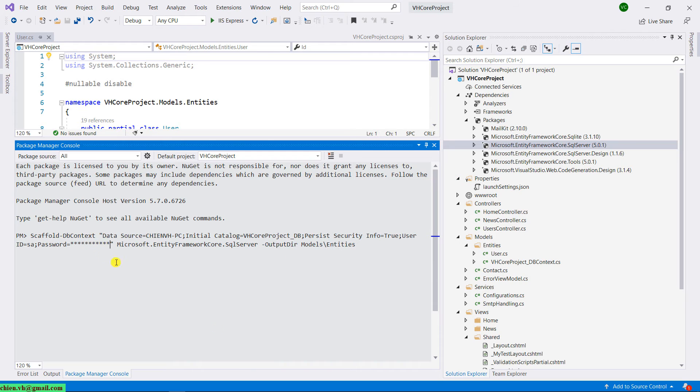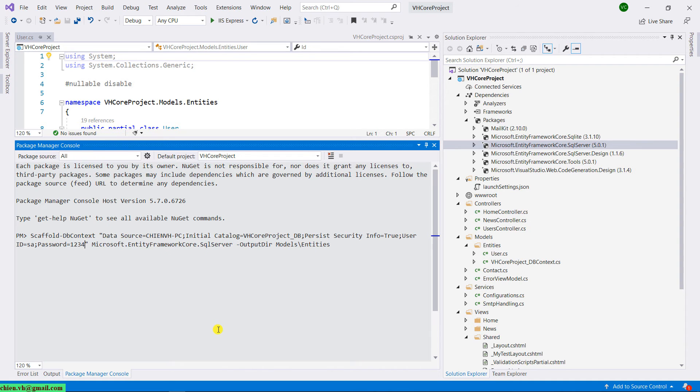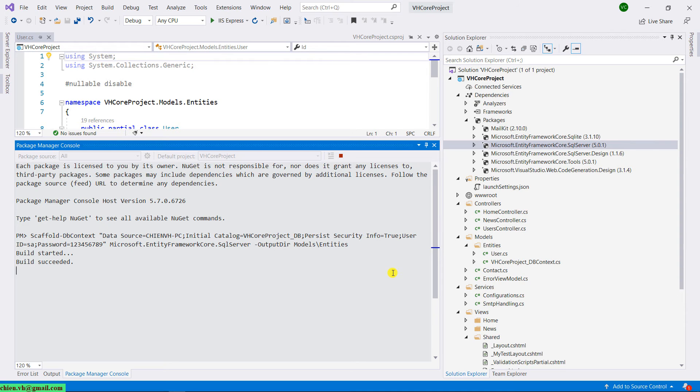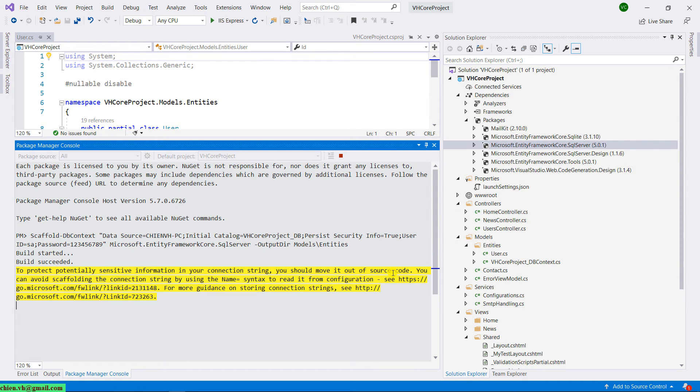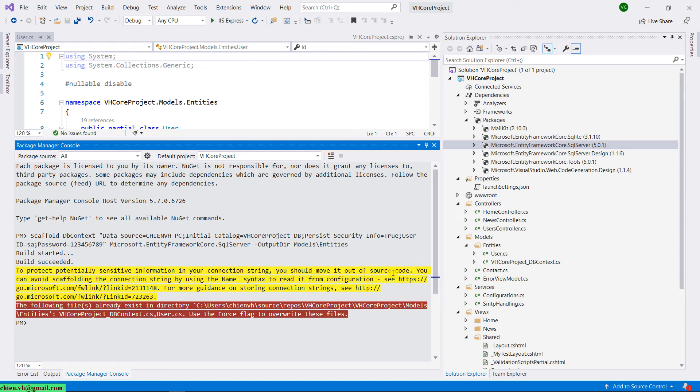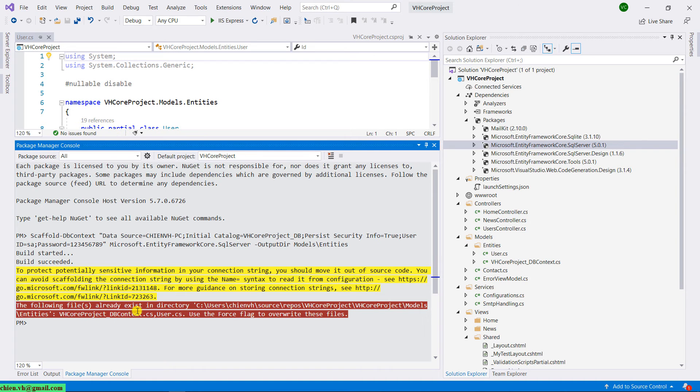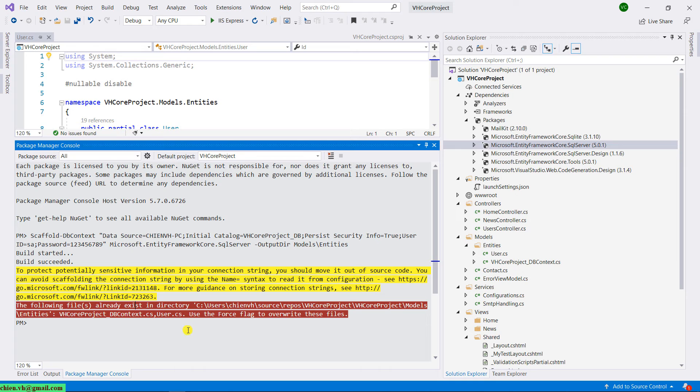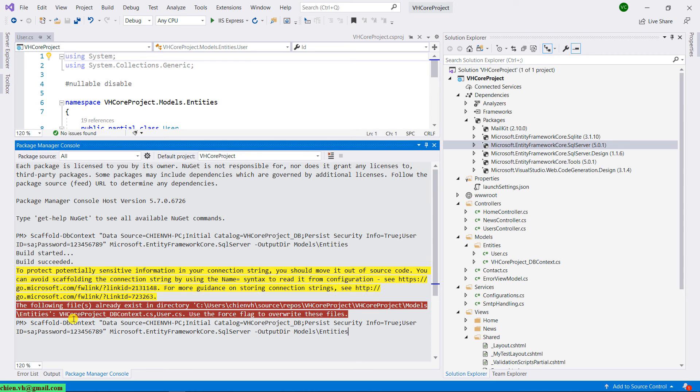I will replace some of the star characters here. For admin account. Enter. So we will be successful. But you will get the error message. It says that the VHCoreProject_DBContext has already exist in the directory. That means you cannot override it for now. You have to use a Force flag in order to override the file. So let me use this Force. And enter.